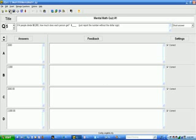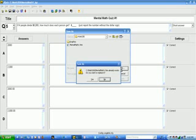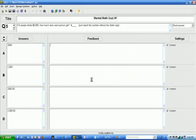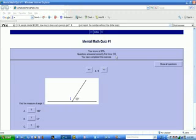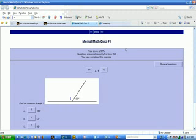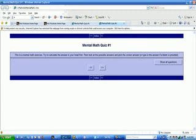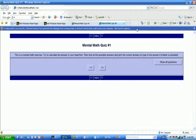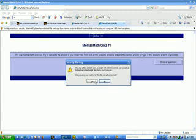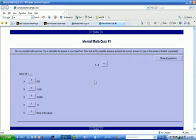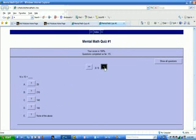And we'll follow our typical sequence. We save the quiz file. Then we create the web page. And then we view it in the browser. And as usual, I do have to allow the block content.